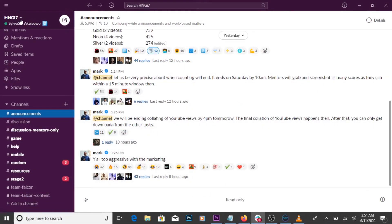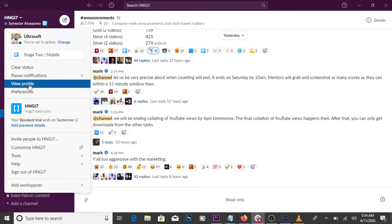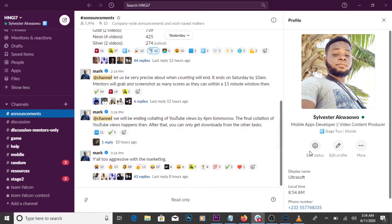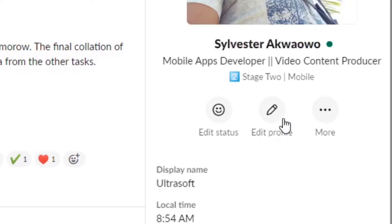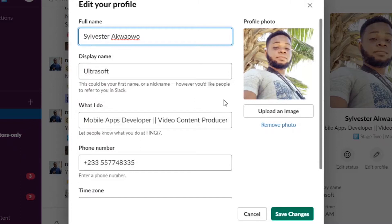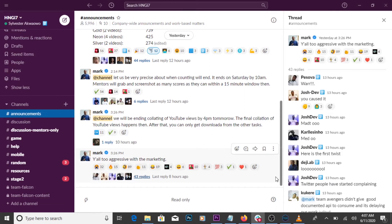To set up your profile, click on your name or the drop down button in front of your organization's workspace name. On mobile, click on the three vertical dots. Click on view profile, then click on edit profile. Set up your profile picture, your full name, display name or username, and other necessary details and save.